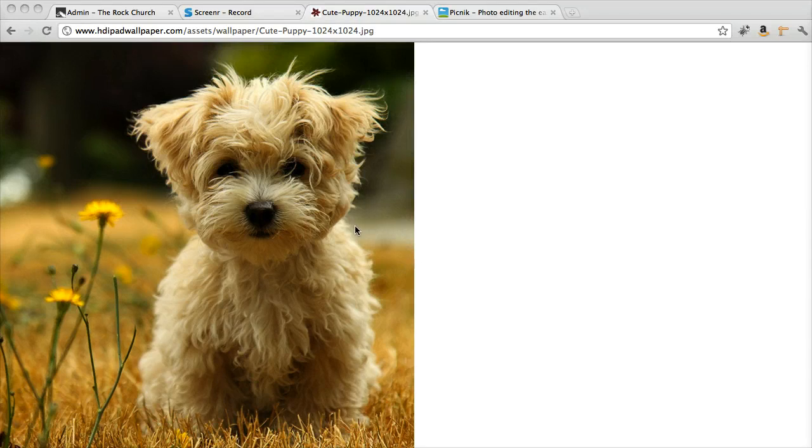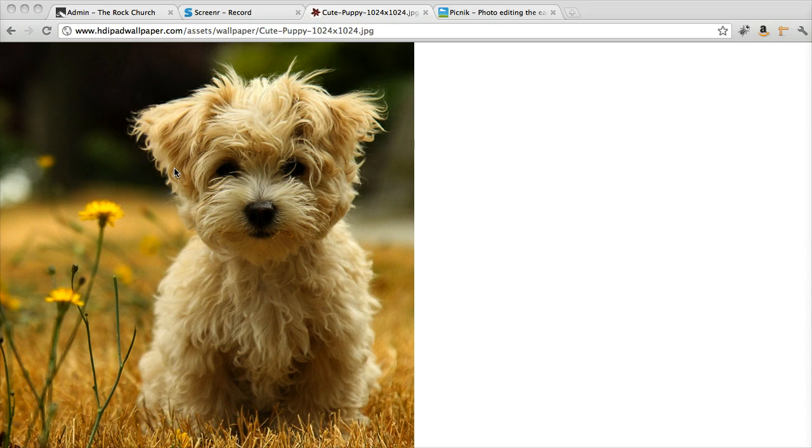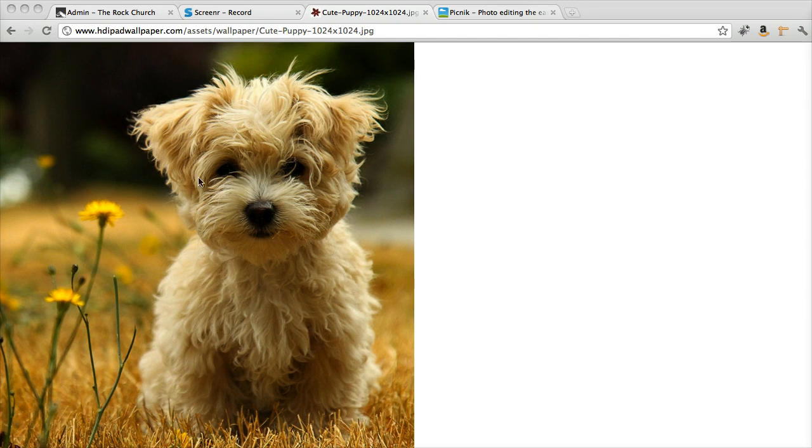As you can see, I found this adorable photo of this puppy. Oh, he's so cute. But it's way too big. This is 1,024 pixels by 1,024. So if I wanted to upload this on our website, it would be way too big, unfortunately.